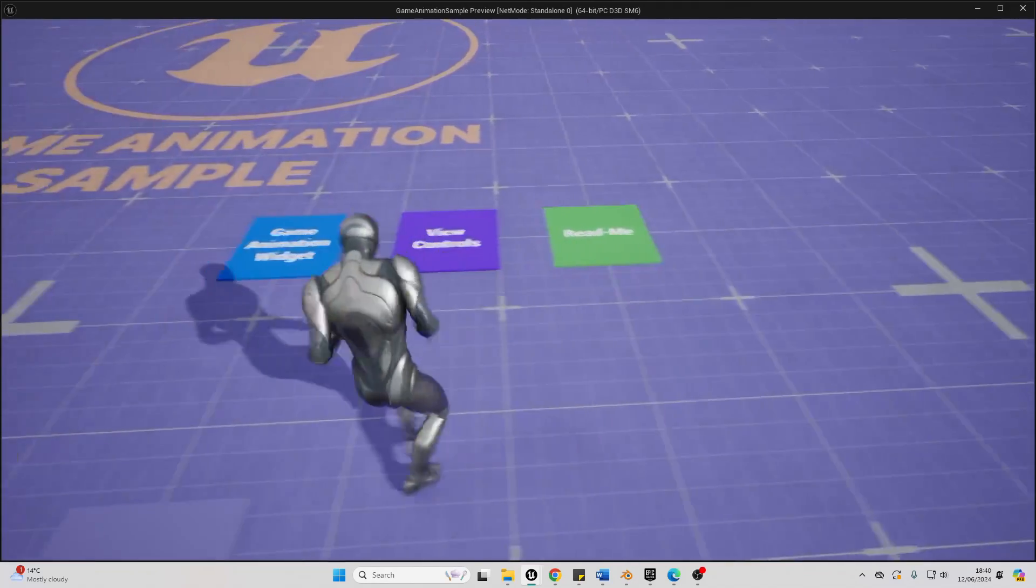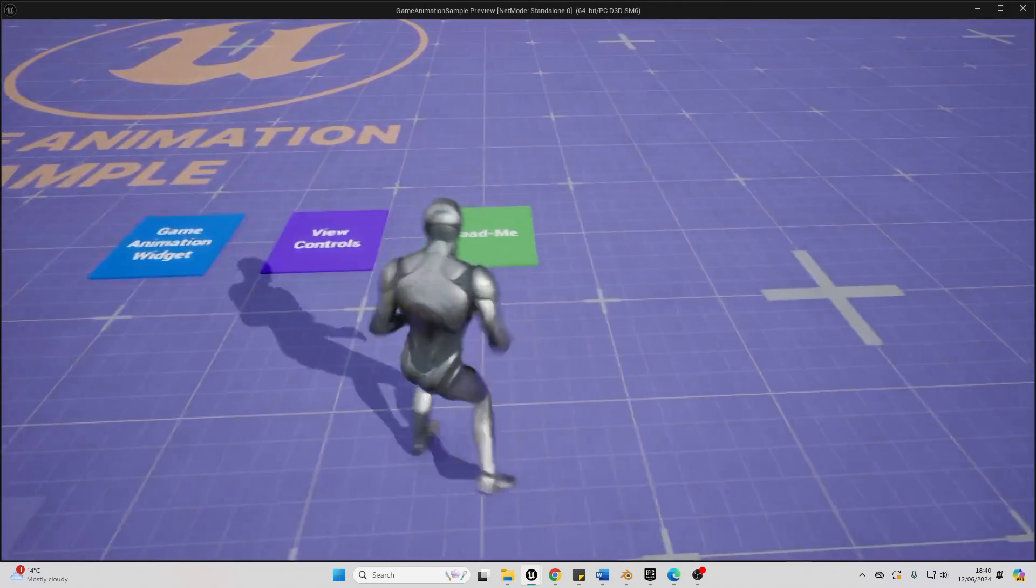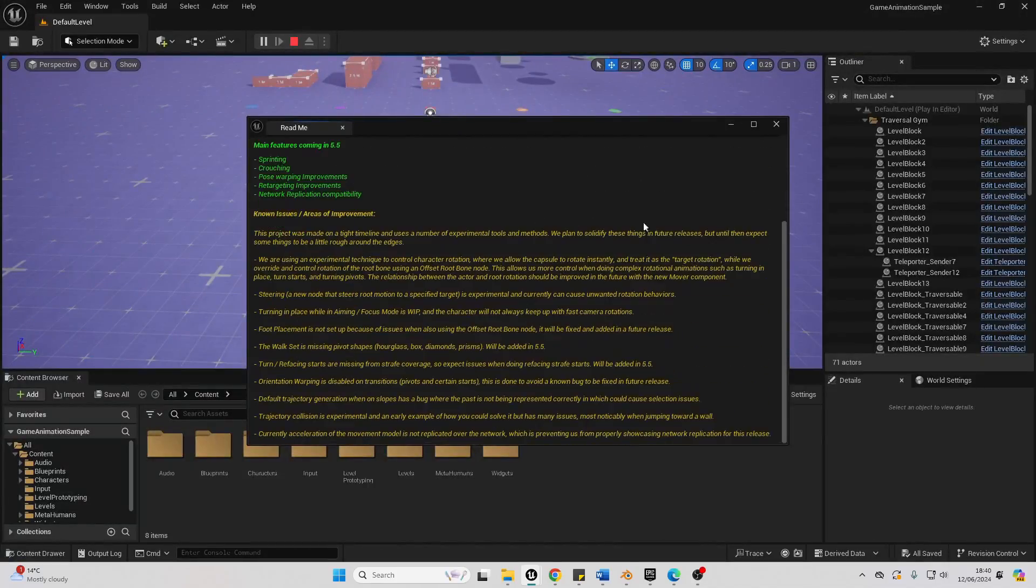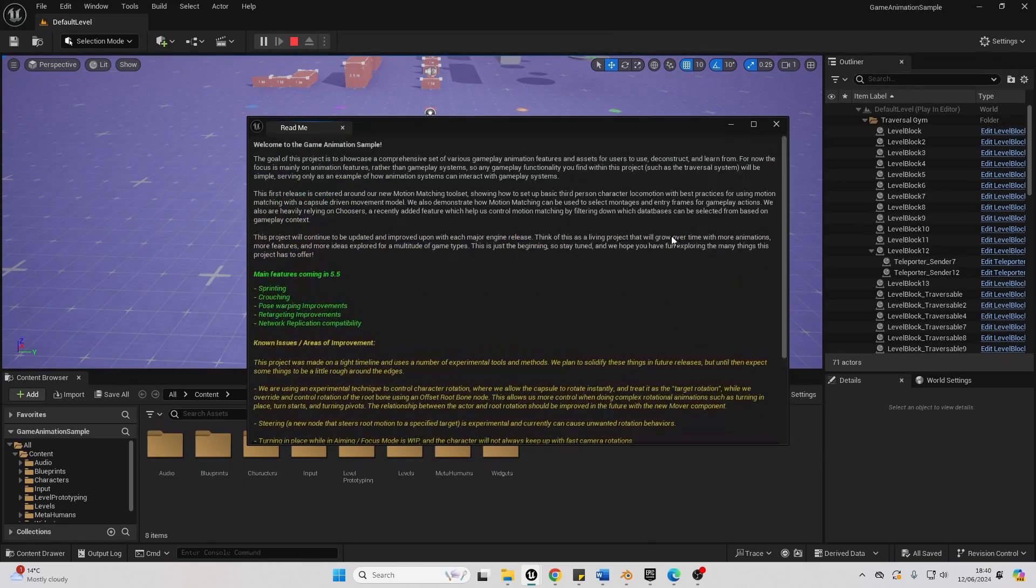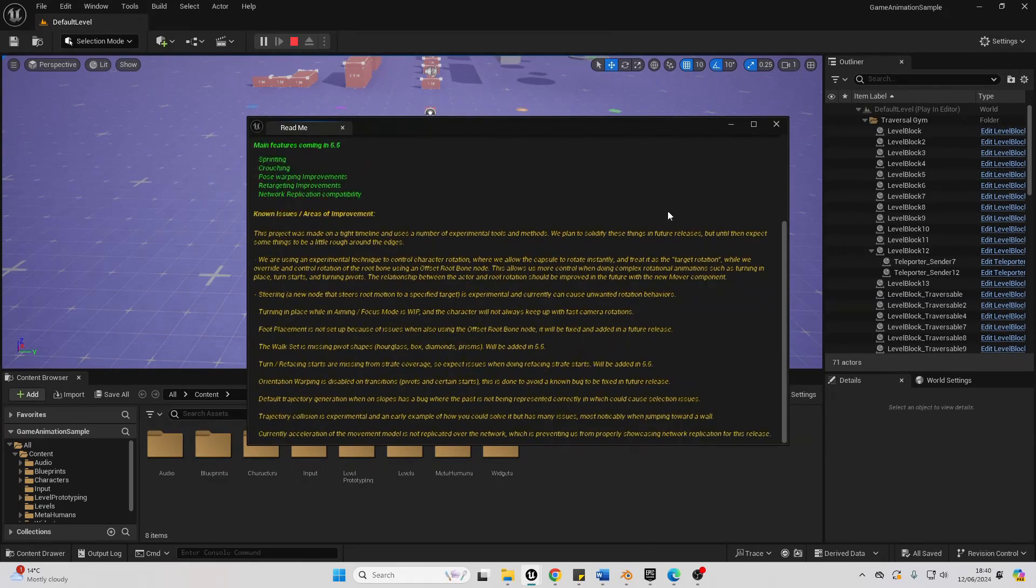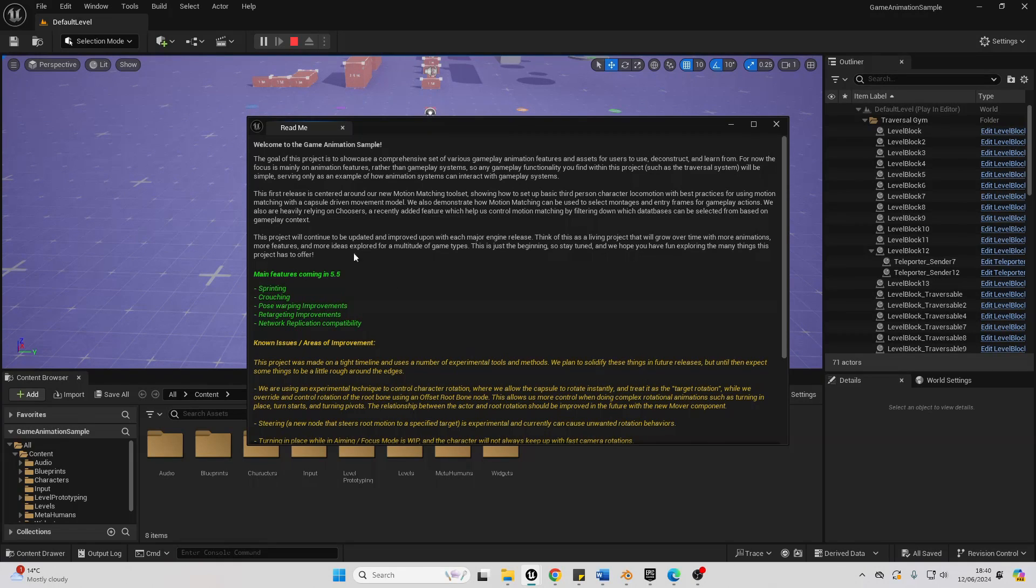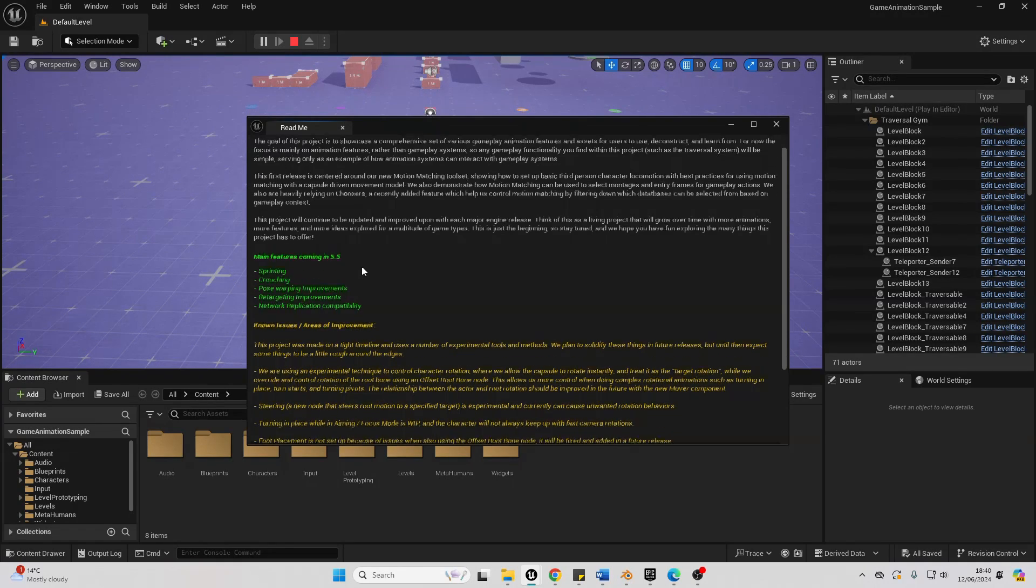And then they have the readme, which I'm going to be reading last. And for now, I'm not going to read all of this. But I'm sure it's good. Shows some features which are coming in the next version of Unreal Engine.